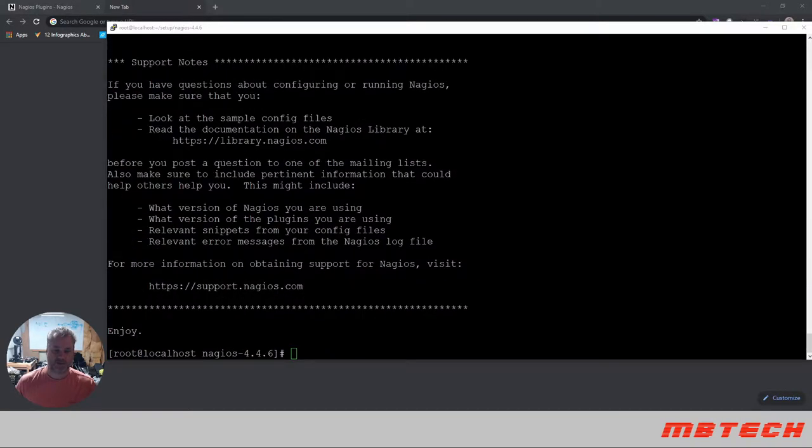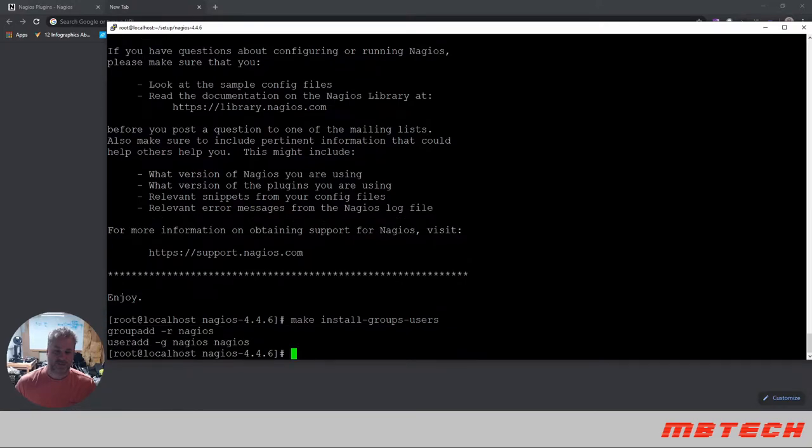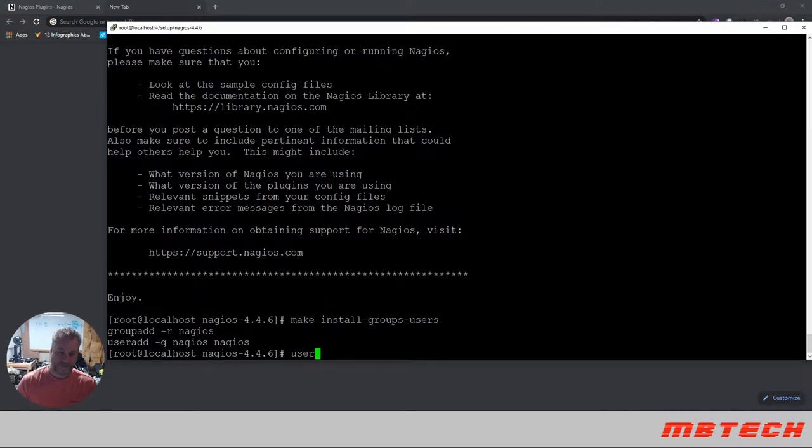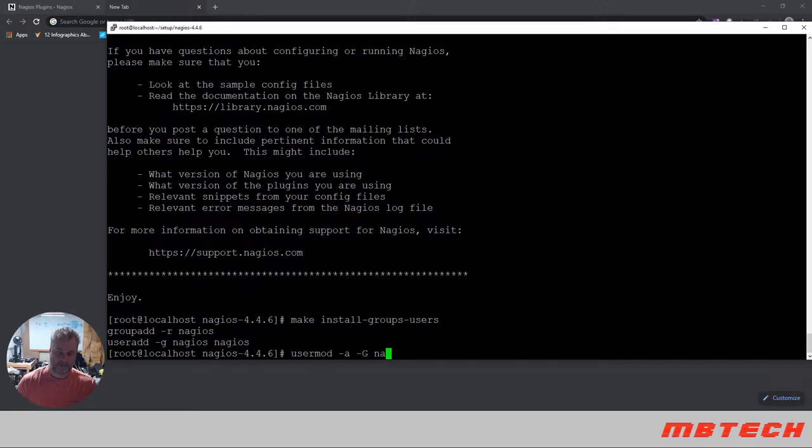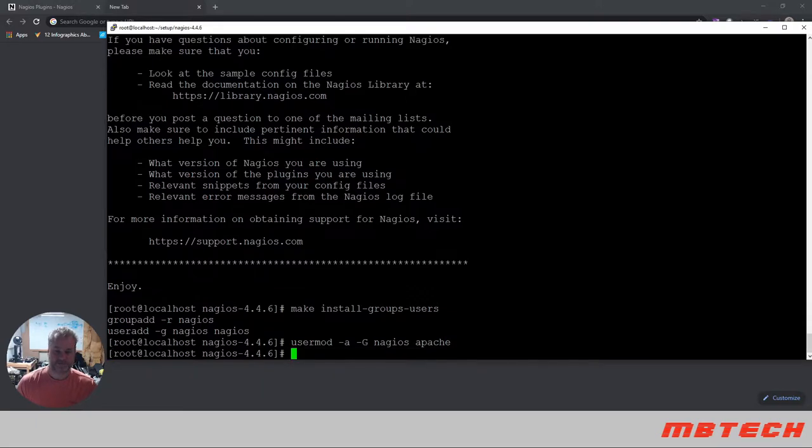Next we are actually going to run the make install groups users. What this does is it creates a user. You may see some other documentation where it has you create a Nagios user or Nagios group. So we're going to make the user. It tells you kind of what it did: group added, Nagios user added, group Nagios Nagios. One thing we do need to do is a usermod. We need to add to the group Nagios Apache, that's basically our web server. It adds Apache into the Nagios group.